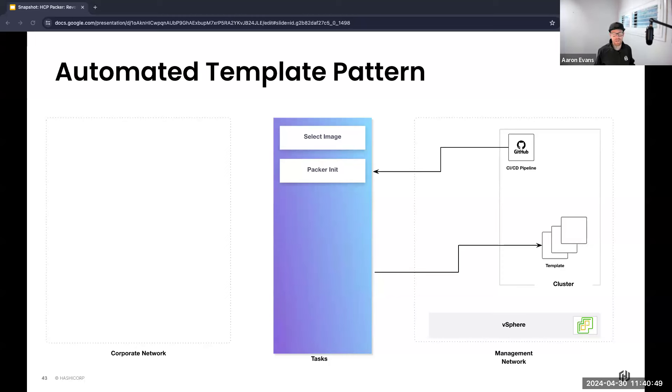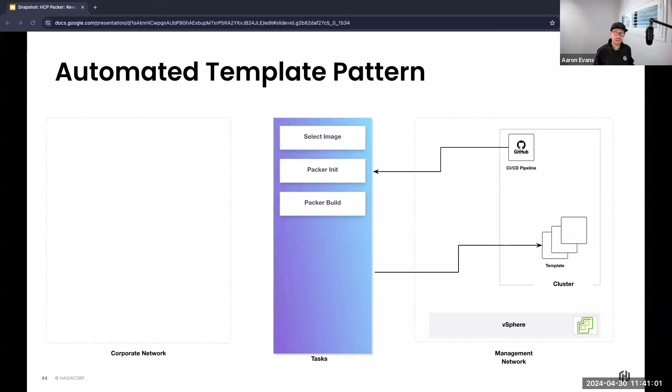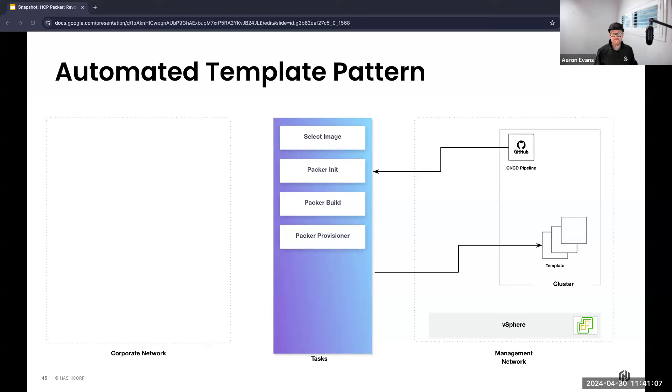Next is initializing with the packer init command. This command is really going to be the first command you ever run with Packer, and it essentially just downloads the plugin binaries. Then we execute the packer build. This is the workhorse and the main process. It's basically taking our predefined settings that we have defined in code and using them to produce a suite of artifacts like templates.